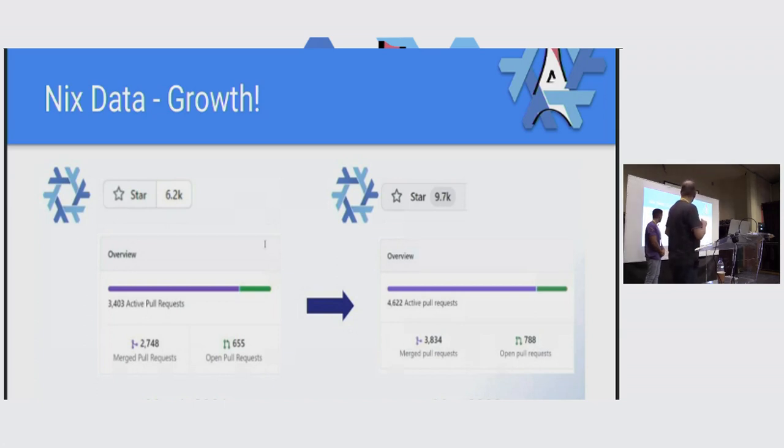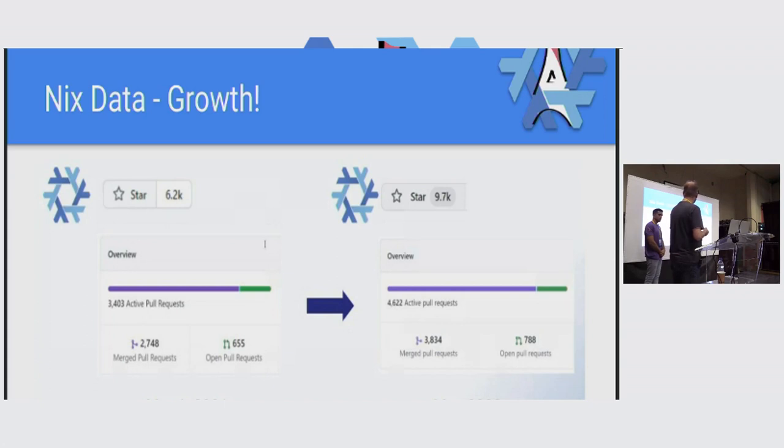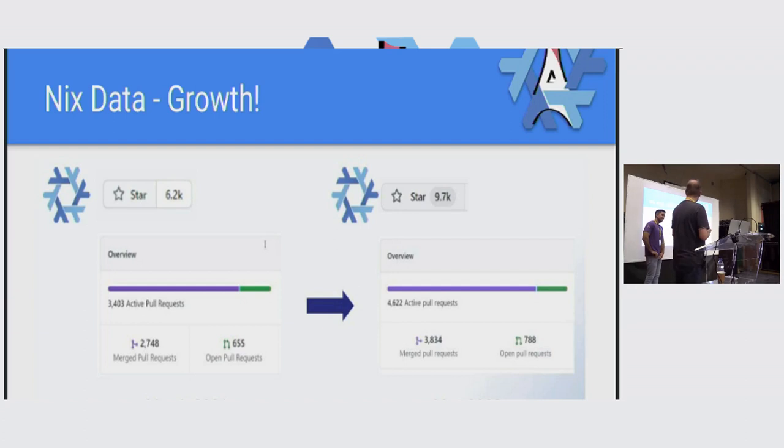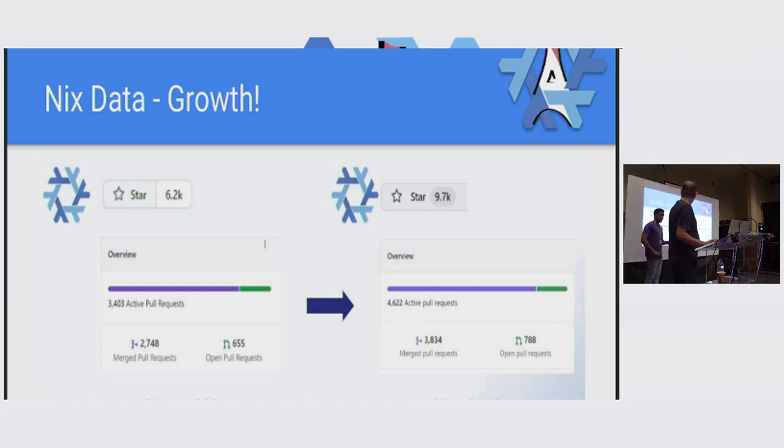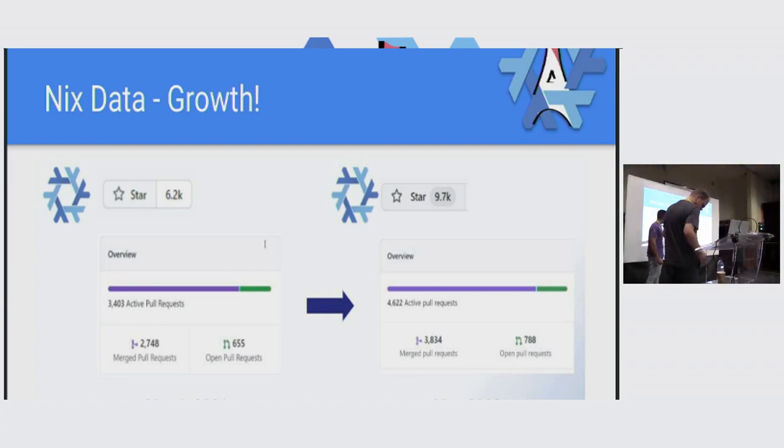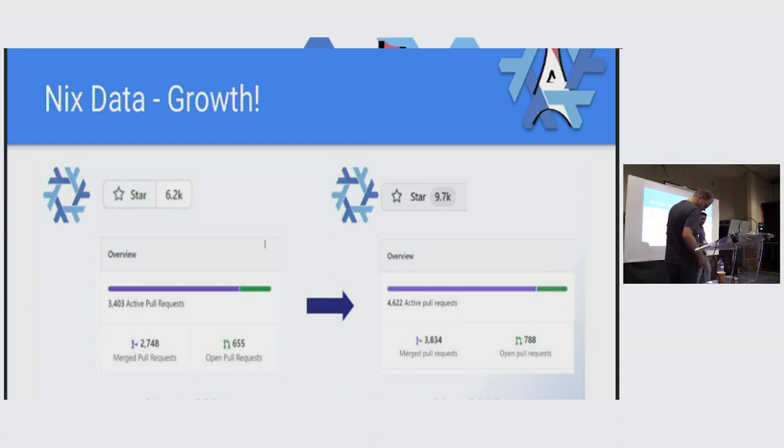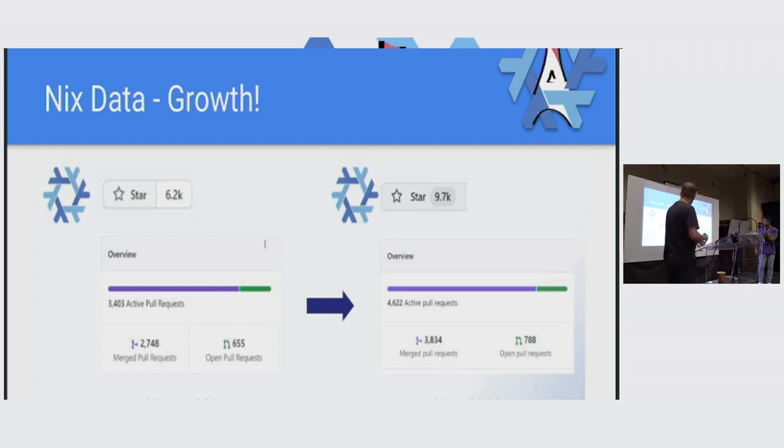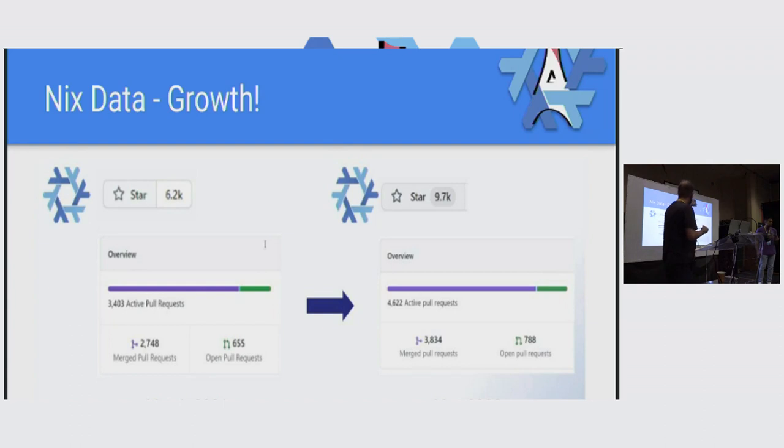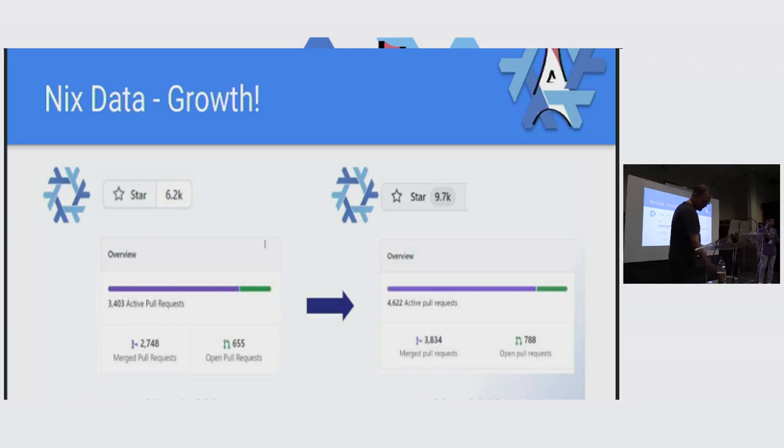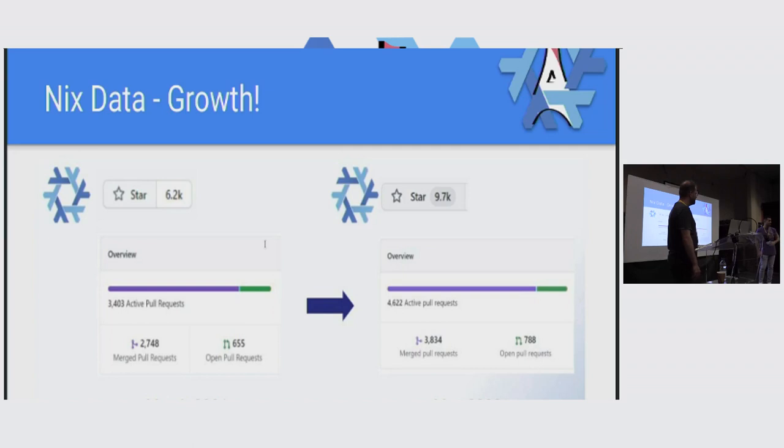Now we're kind of getting into a new stage where people start using it more and more in a commercial context. We have VC-backed startups, consultancy companies, and very large companies using Nix. Just to give a few more examples of how the community is growing - these are, for people who care about that sort of thing, the number of stars on GitHub, which has grown by 50% in the last year or so. What's interesting is this took us quite a few years to reach the initial 6,000, and then just in one year we increased it by 50%.